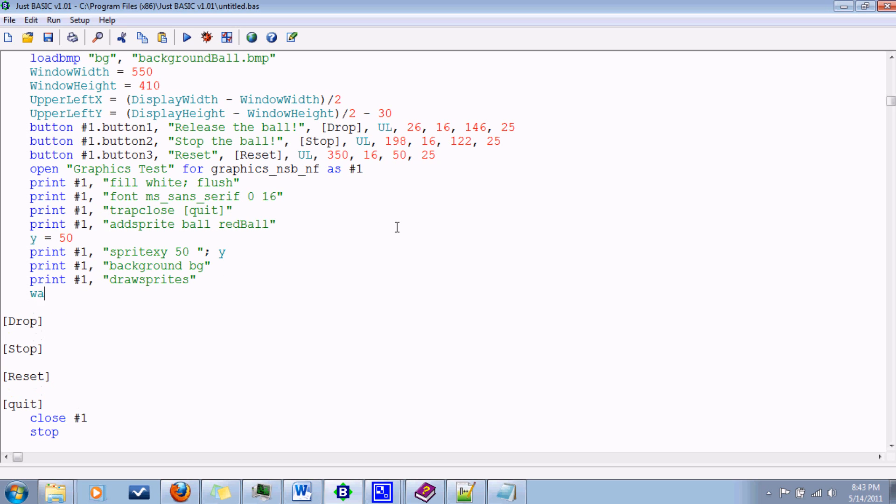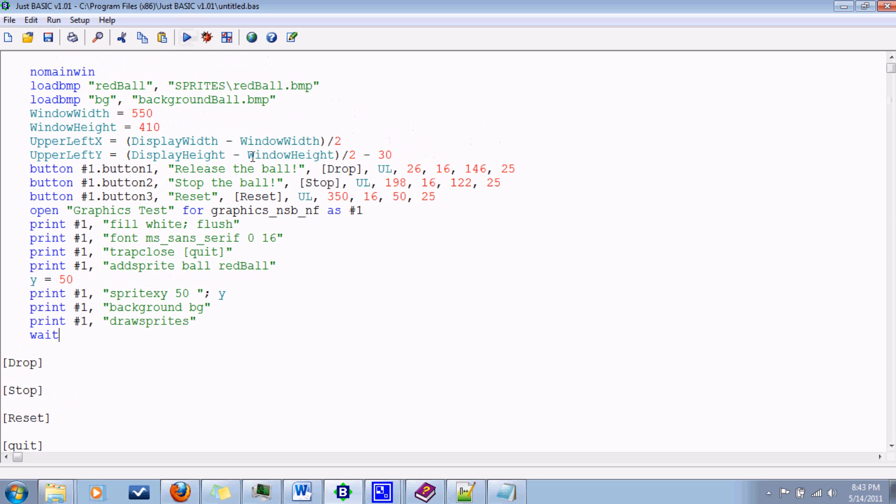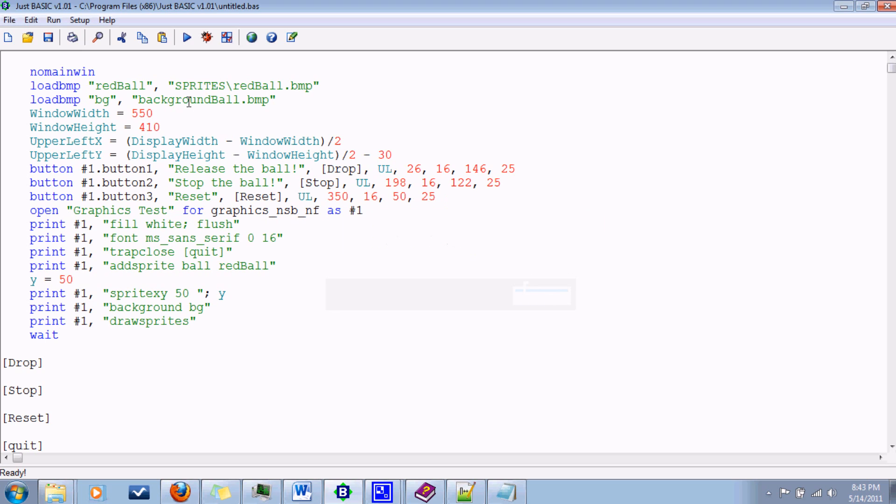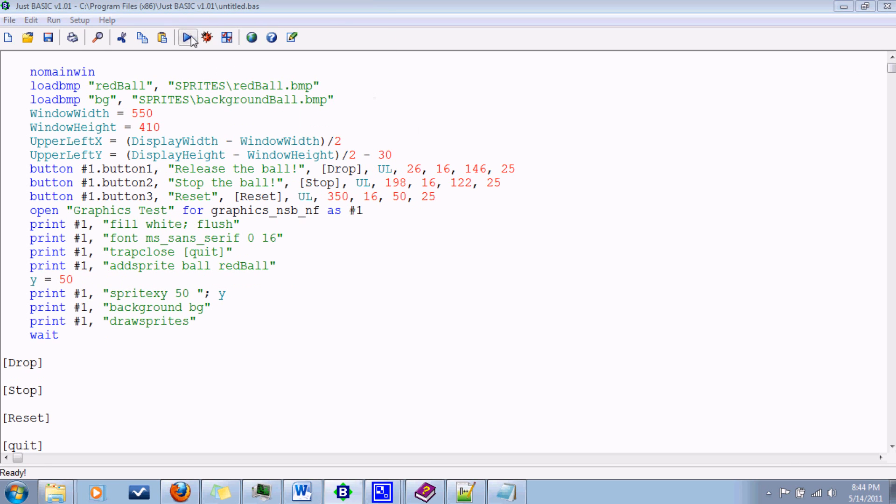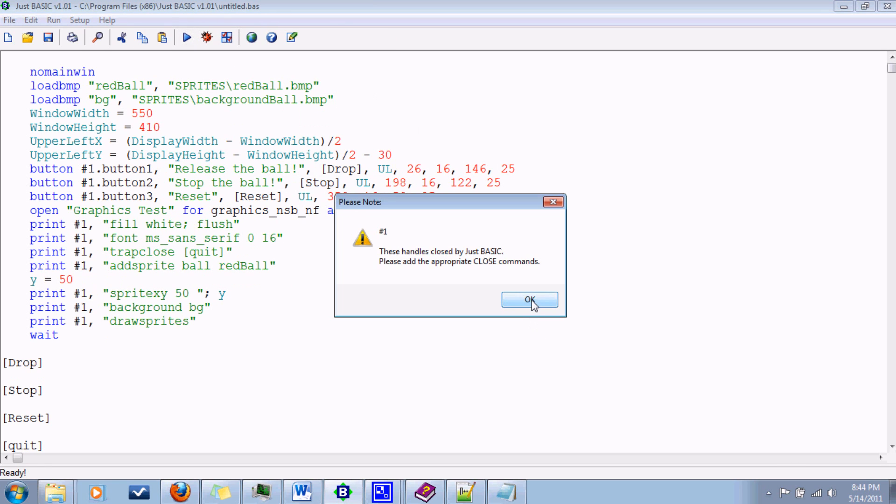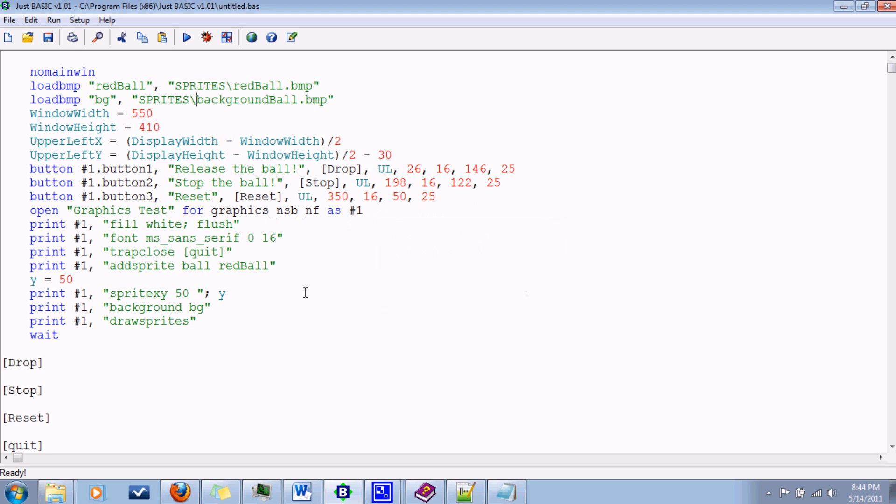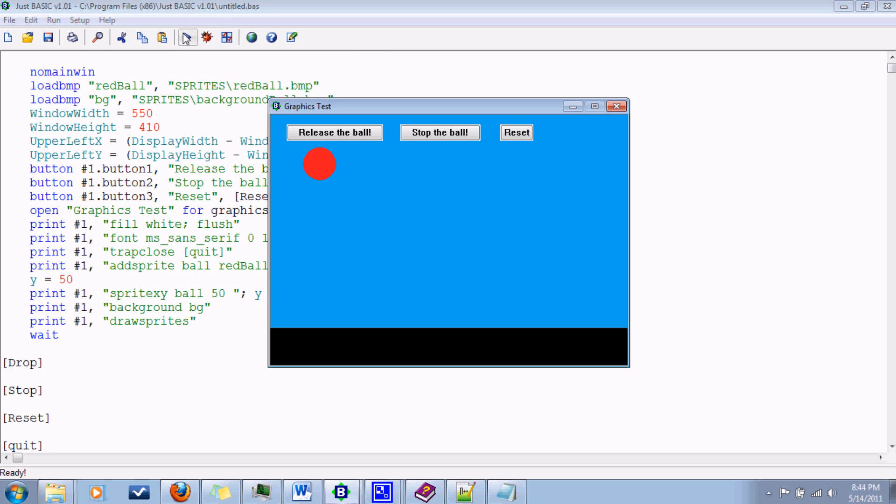Now if I say wait, we should be able to see the beginning fruits of our labor. Let's see. Runtime error. Could not find the BMP. Maybe I called it the wrong name. Oh, I know what the issue is. It's in that folder. I forgot that. Oh, I forgot the sprite name. So what sprite do we want to be at that position? Because if you have more than one sprite, it's going to be confused. And there we go.